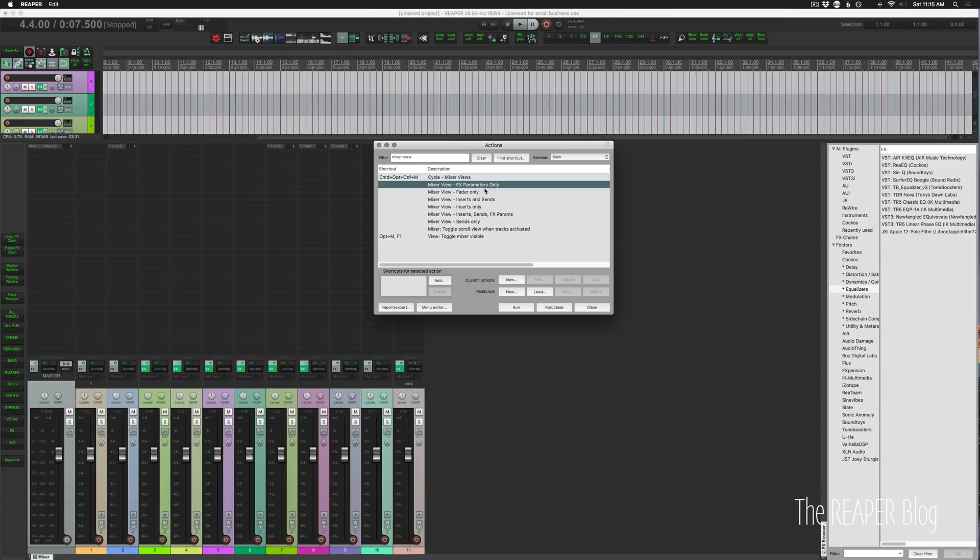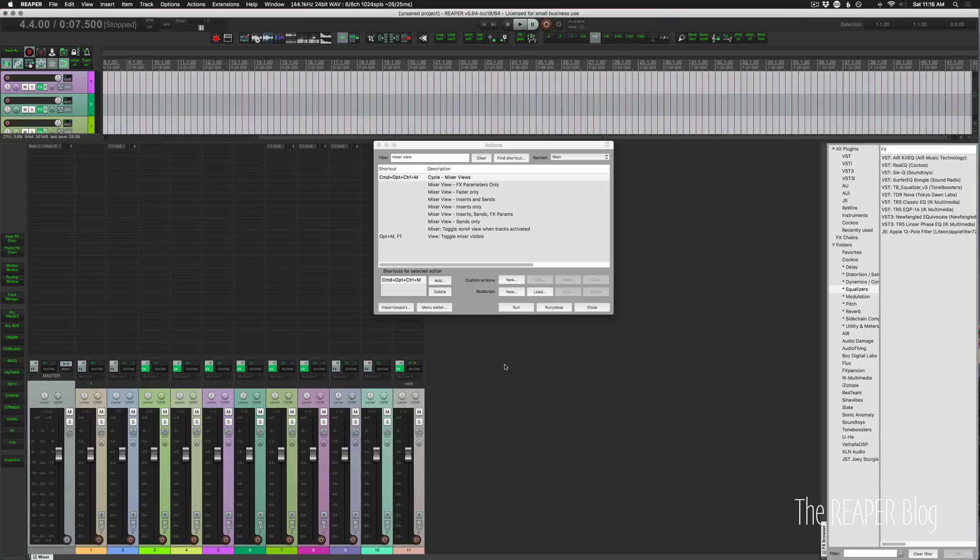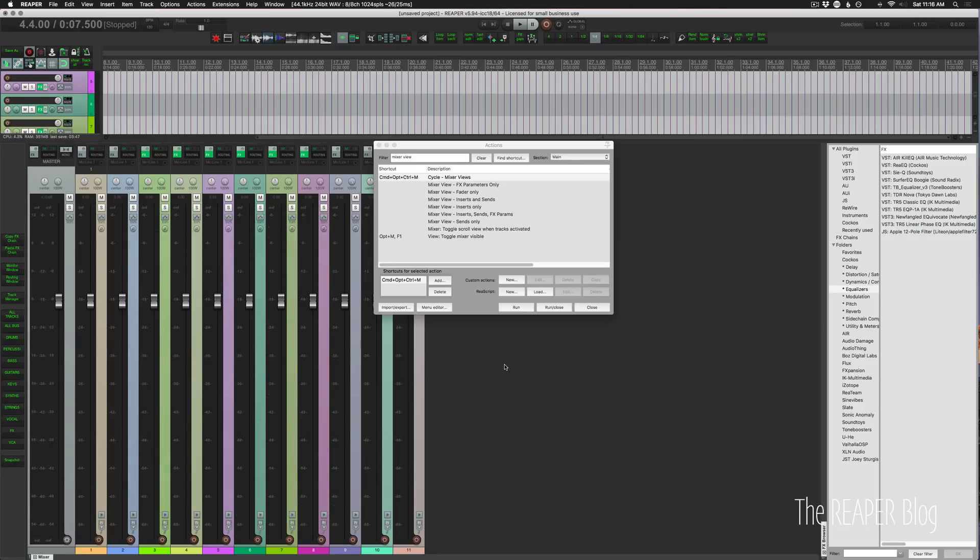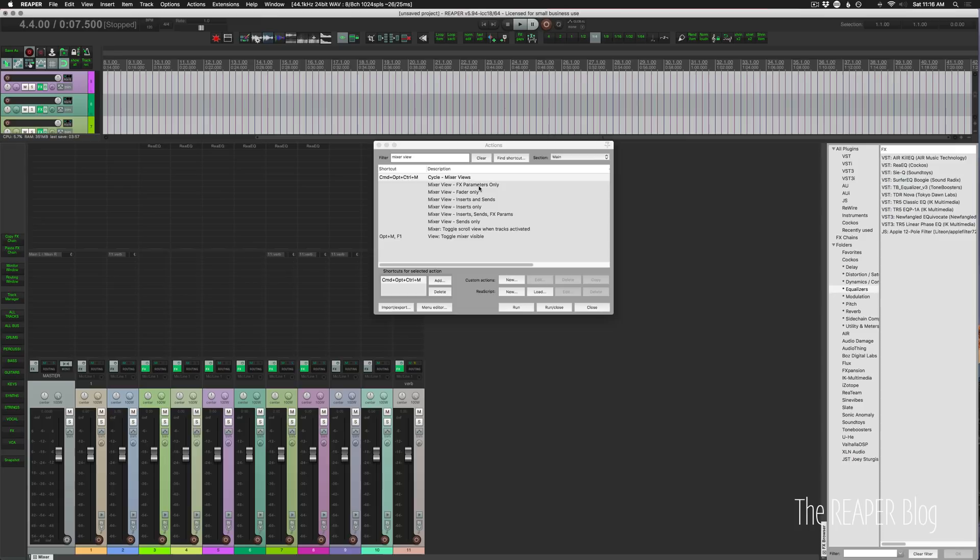Alright, so then I have a cycle action called cycle mixer views and this just goes through those different states one at a time. So I've got this assigned to command option control M, so I can just hit that six times and see all six of those combinations. I had to make these ones first because I just couldn't visualize all those different states that could be possible in the cycle action editor.